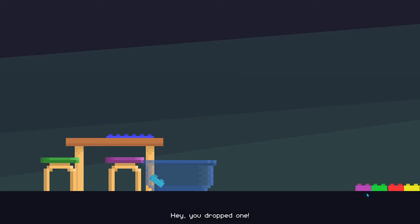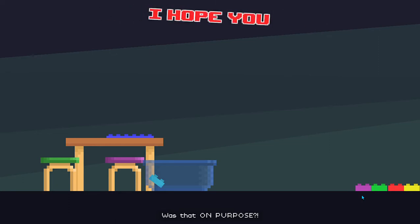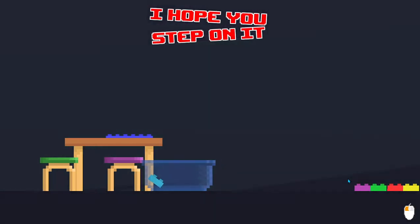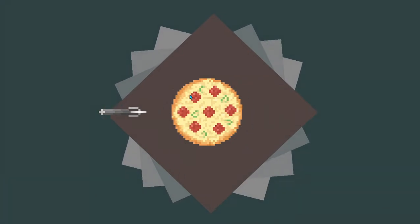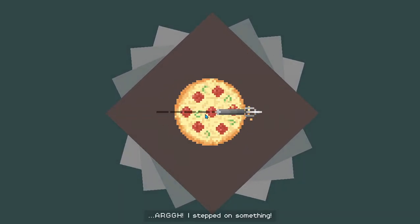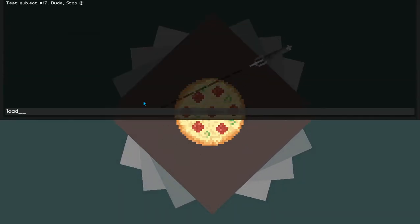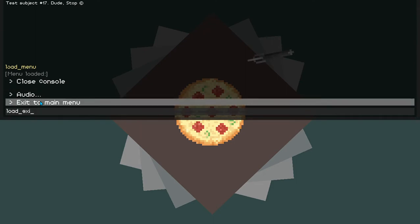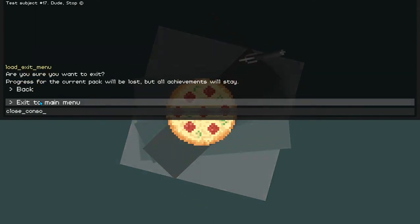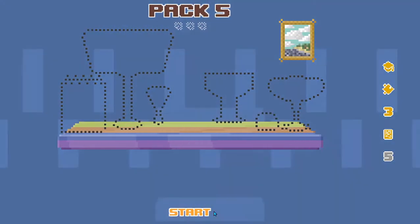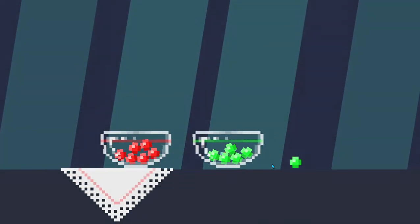Hey, you dropped one! Or was that on purpose? Oh, I stepped on something! They should match, okay?